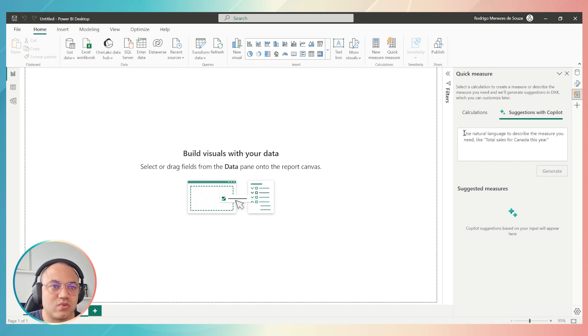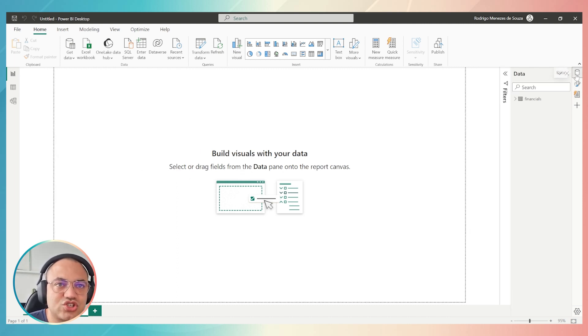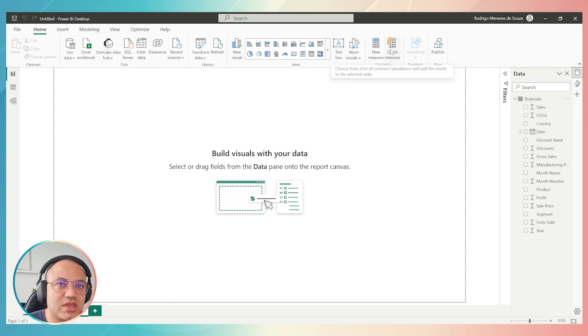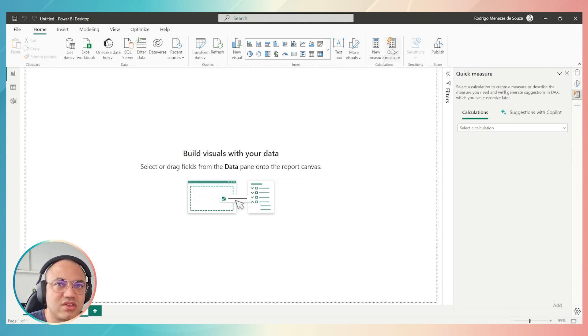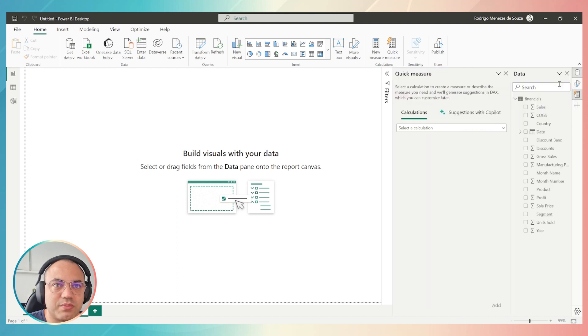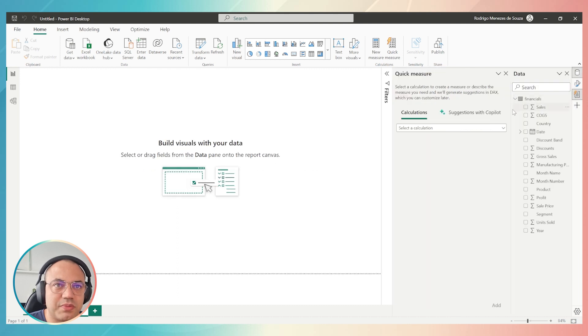Sometimes Power BI says 15 minutes until everyone is able to use it, but you can go back to your Power BI instantaneously, and then you will see that now suggestions with Copilot are allowed. We are allowed to use it. Once we have this, I'm gonna show you how this quick measure works.